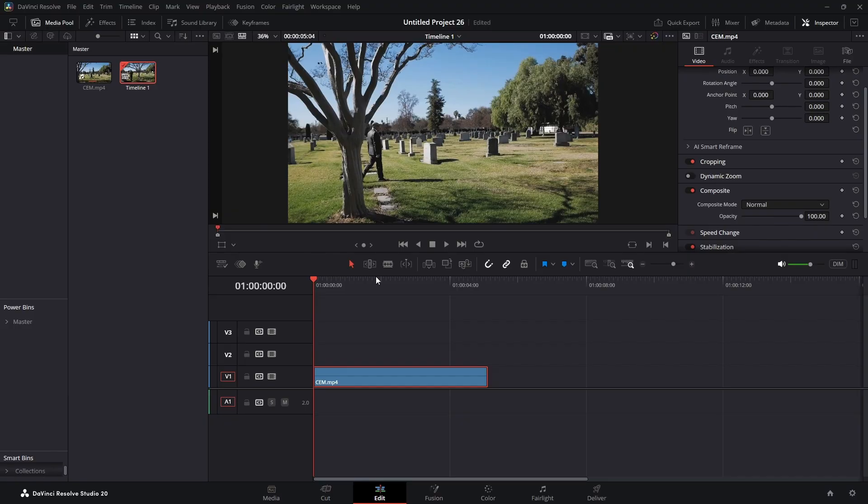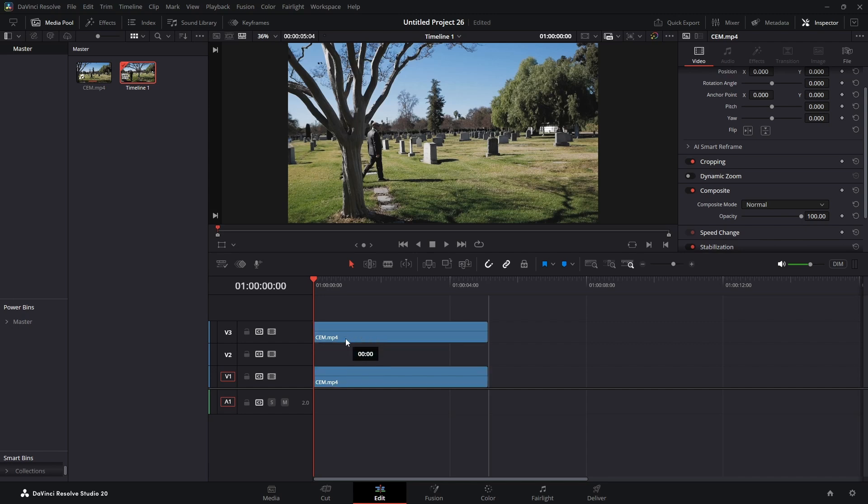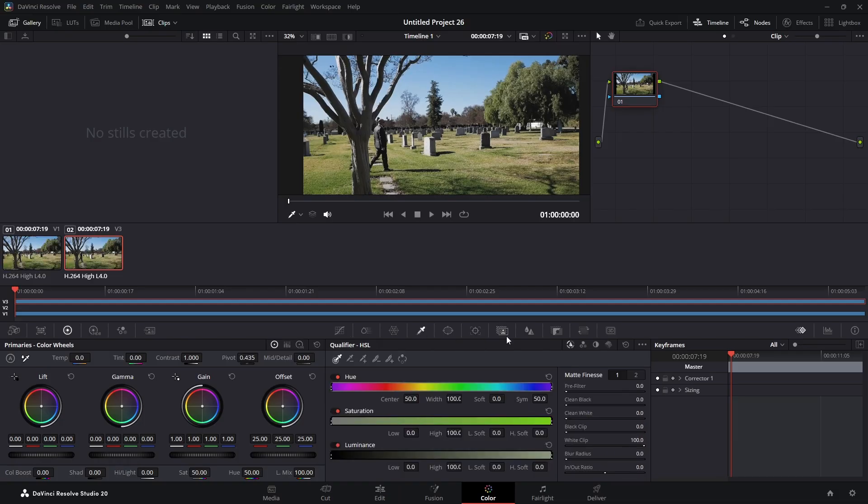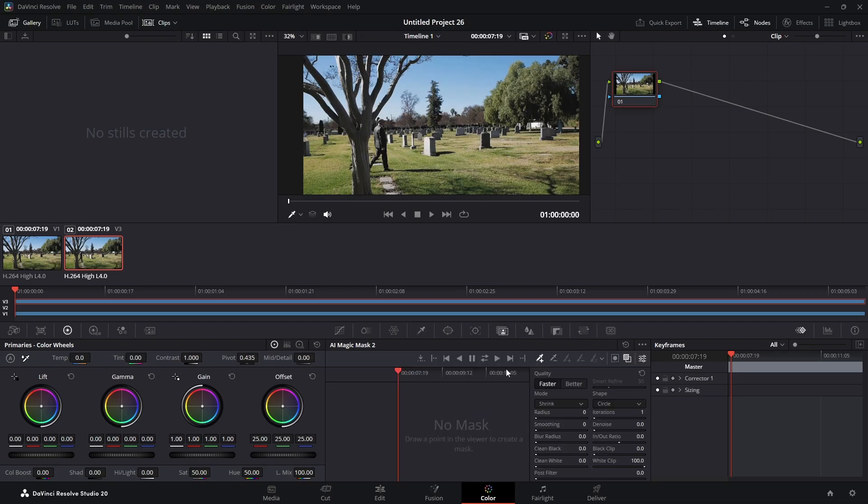So what I'm going to do: I dragged our clip into the timeline. I'm going to hold down Alt, Option on the Mac. I'm going to bring that up to our third video track. I'm going to highlight it. We're going to jump over into the color page. We're going to turn on our magic mask, which is this icon right here.